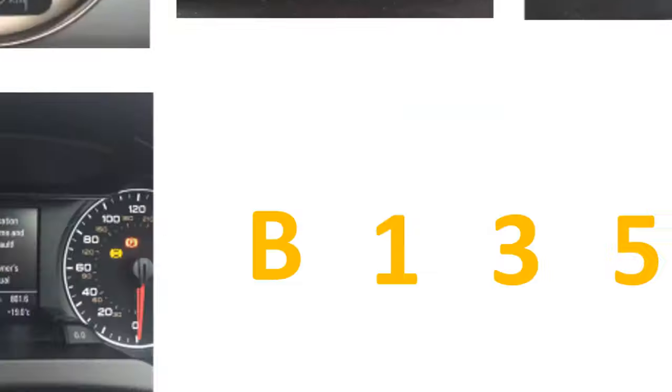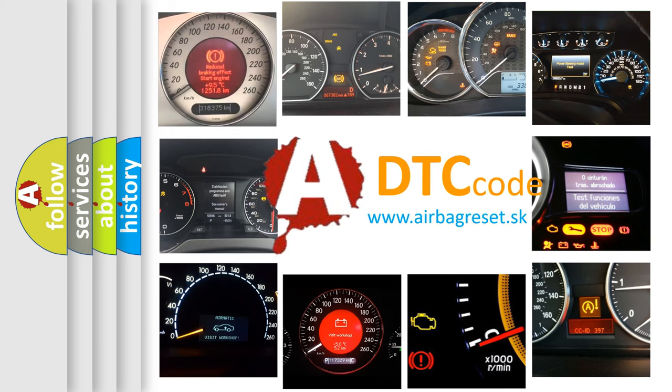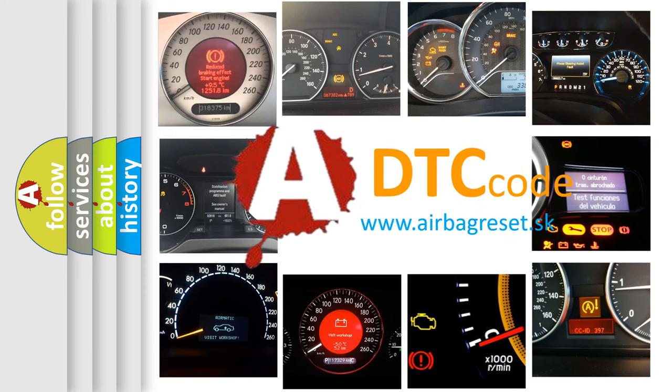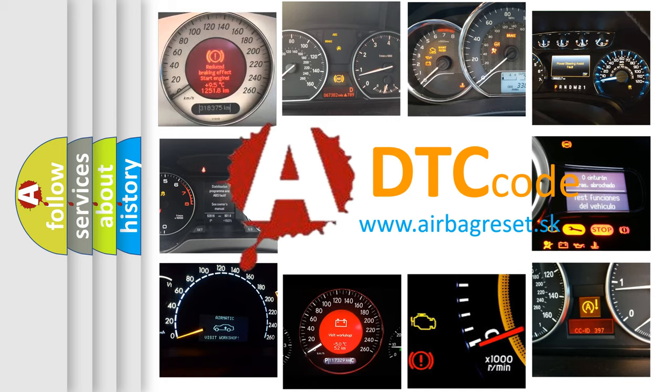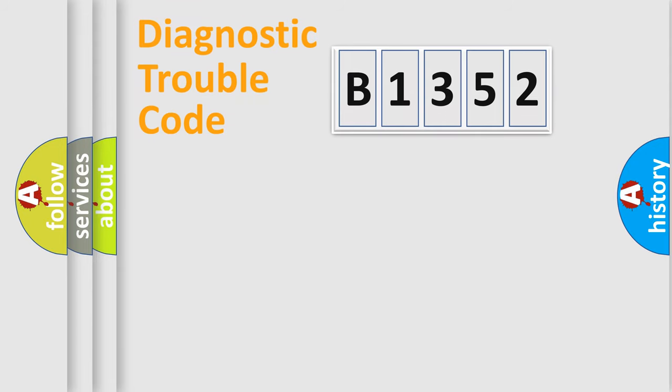How is the error code interpreted by the vehicle? What does B1352 mean, or how to correct this fault? Today we will find answers to these questions together. Let's do this.